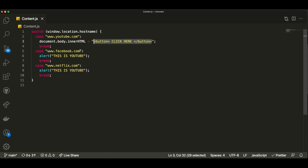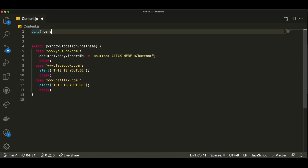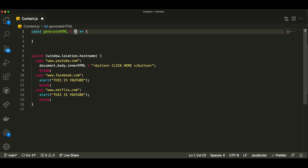If we want to change it to that specific 404 page with the beautiful animation, I want to create a function called generateHTML. It will take a single argument — the name of the website where we're showing this, so for example 'youtube' for YouTube and 'facebook' for Facebook, so that each page is customizable. We'll call that argument pageName.